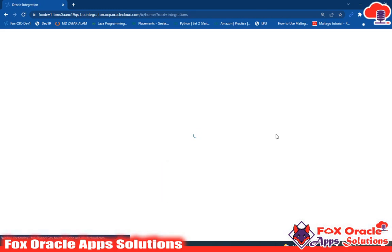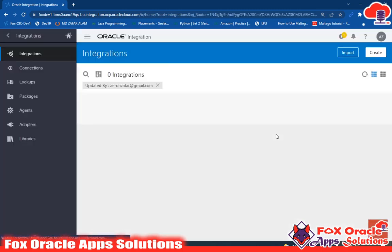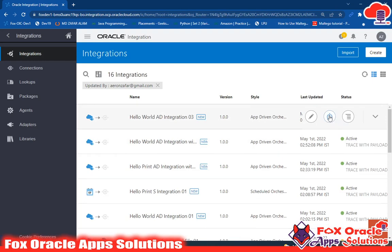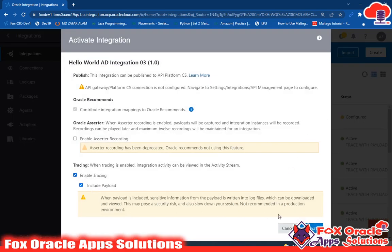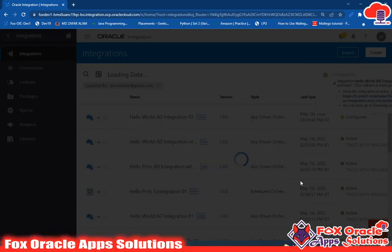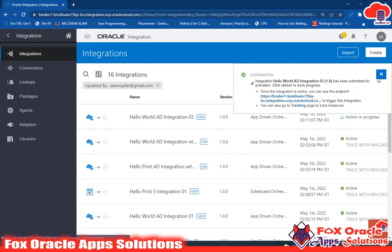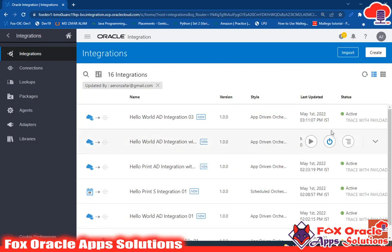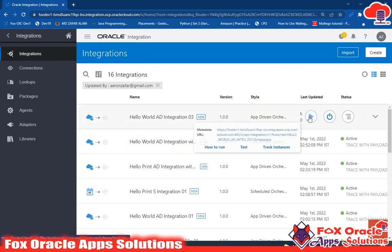Now the step is to activate the integration. Our integration completed successfully without any error and is currently in the 'Configured' state. We already have tracing enabled, so just click Activate. It will take some time. Refresh — and now you can see it is activated. Click here and test.